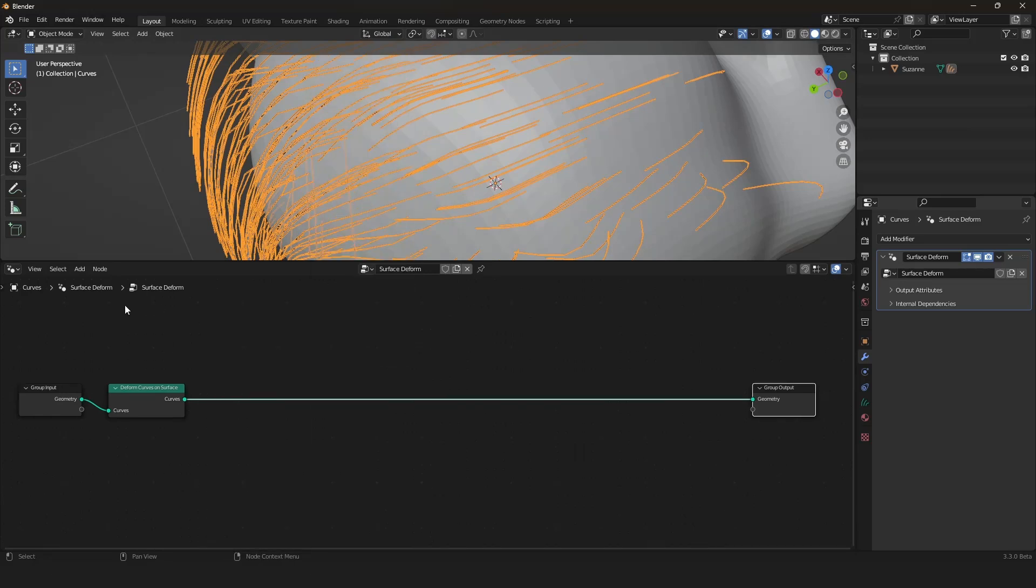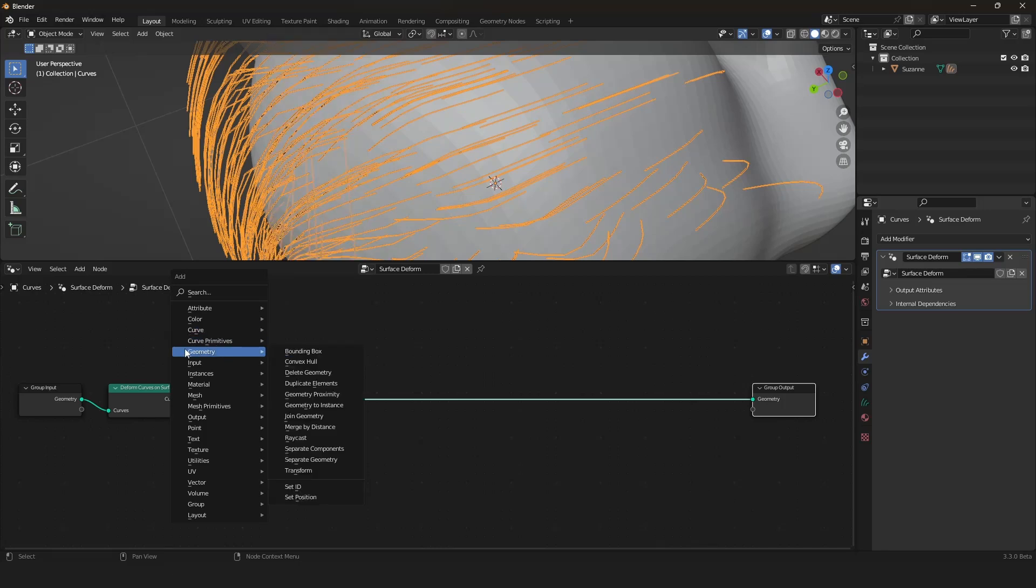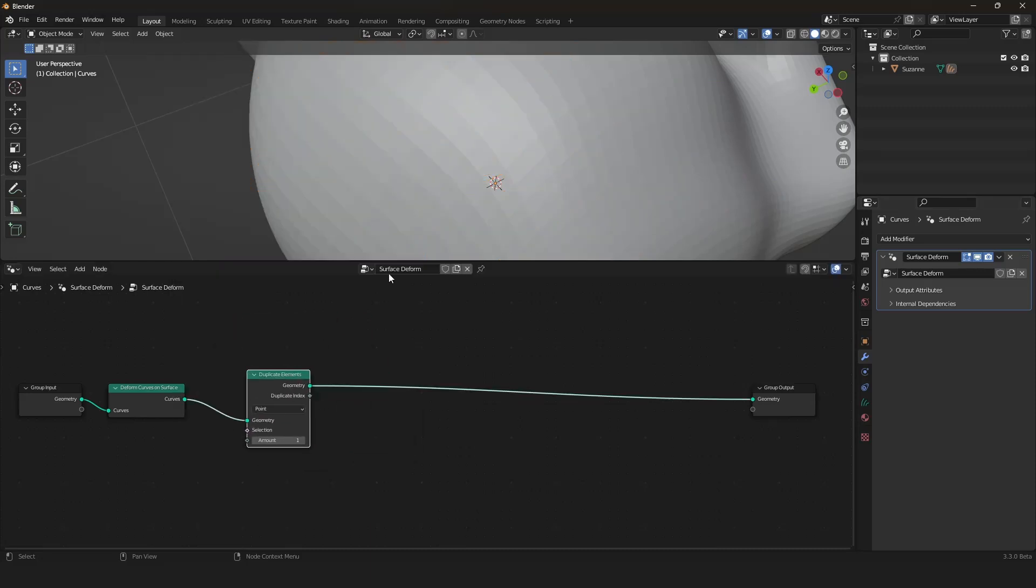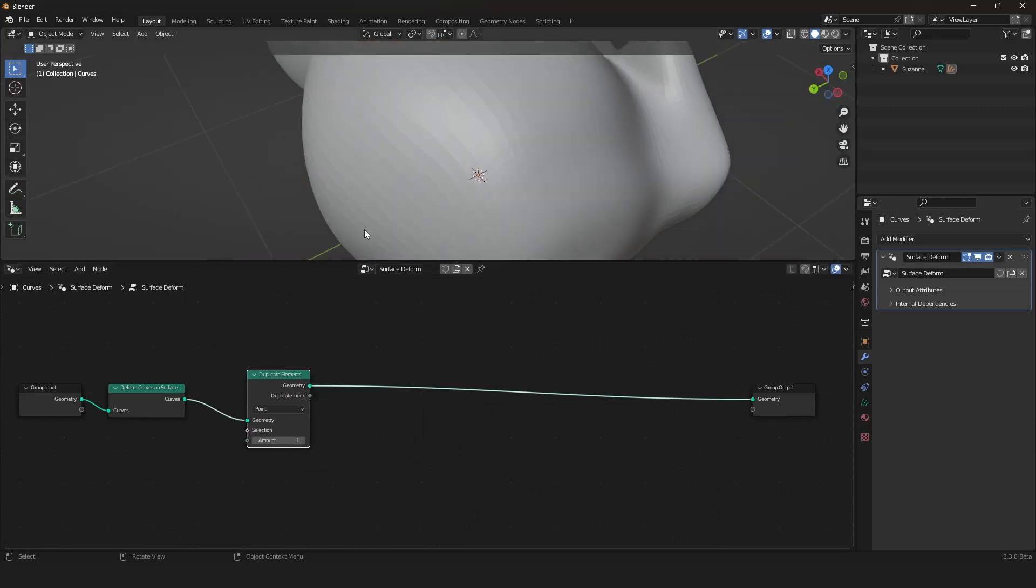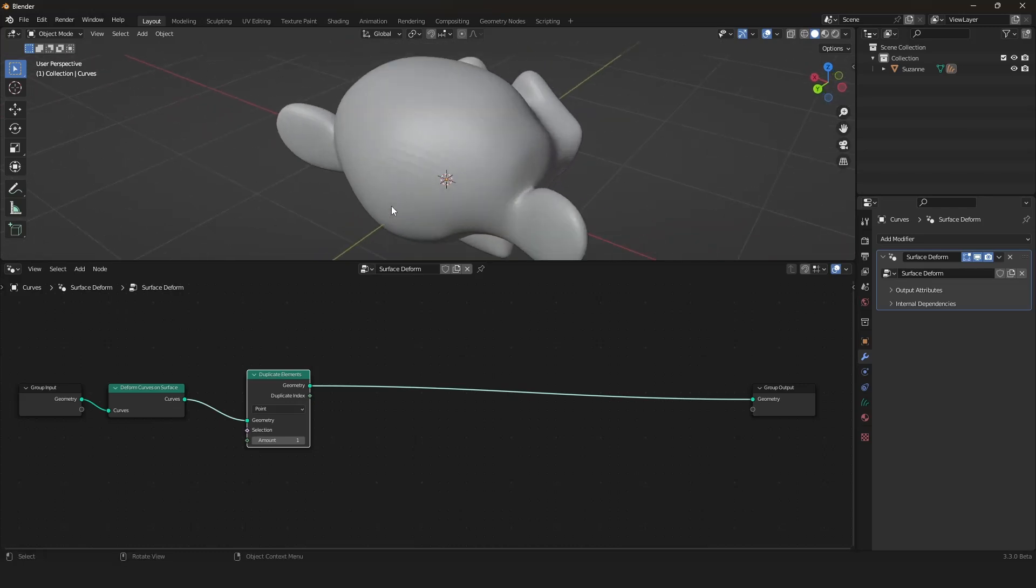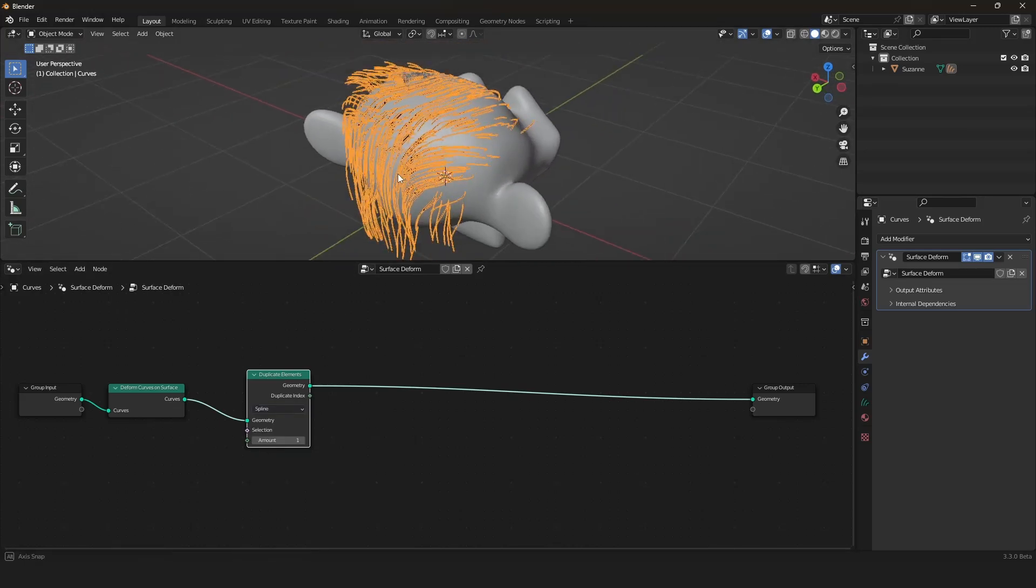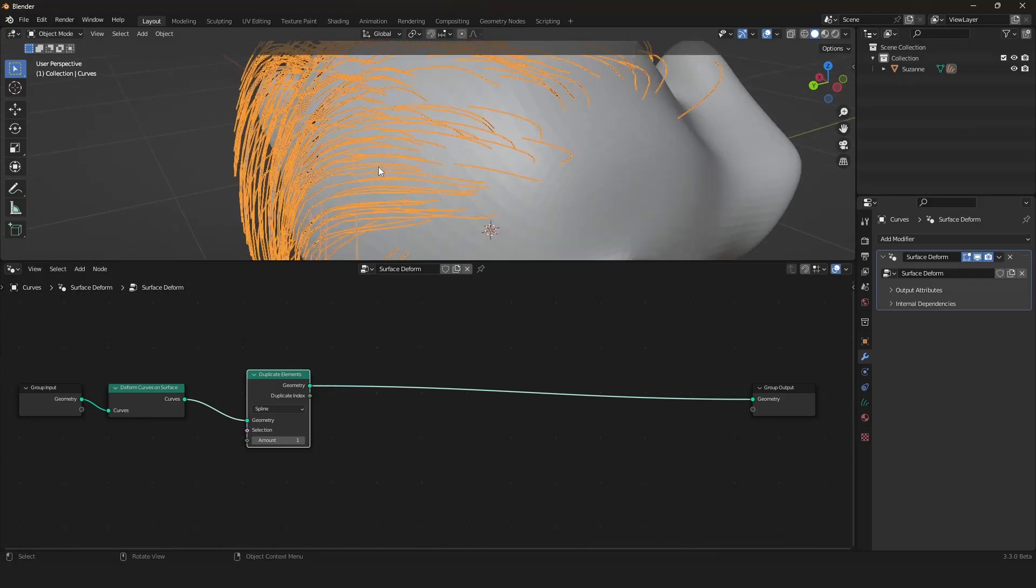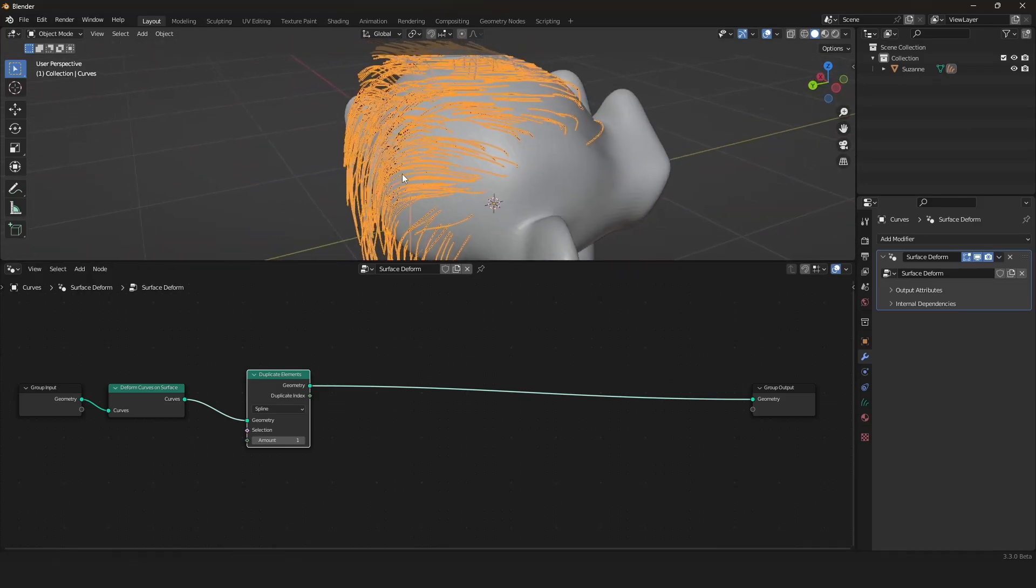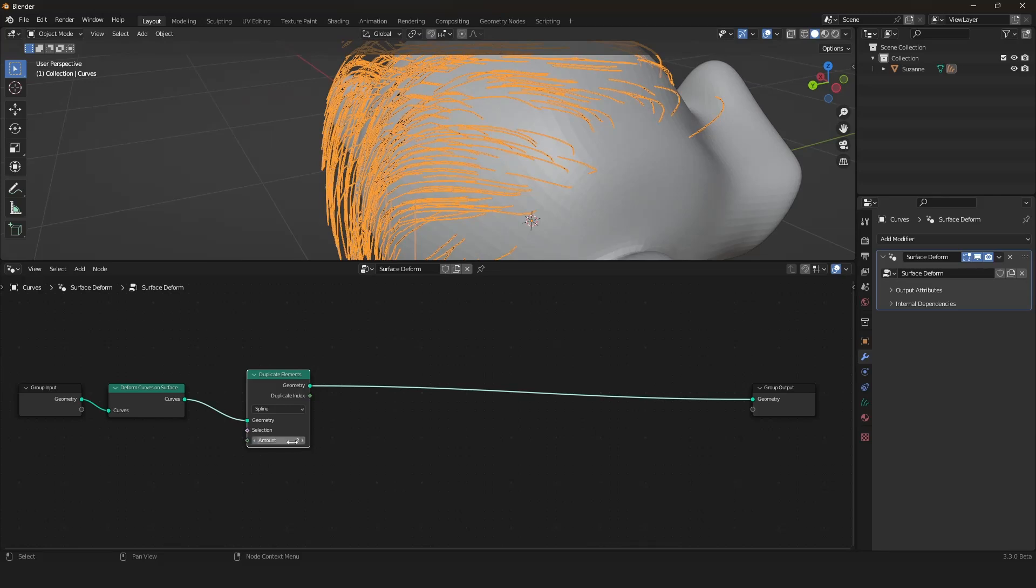First of all, we have to duplicate our hair. For that, we can use the shift A menu and go into the geometry submenu, and here we have the duplicate elements node. We can plug it in here and everything is gone because it is set to point. We will be using spline because we are using curves.